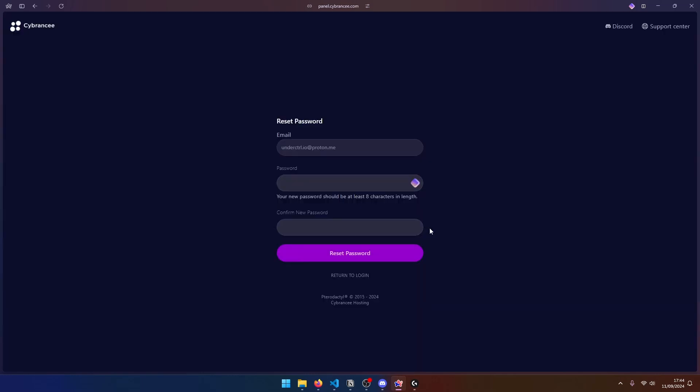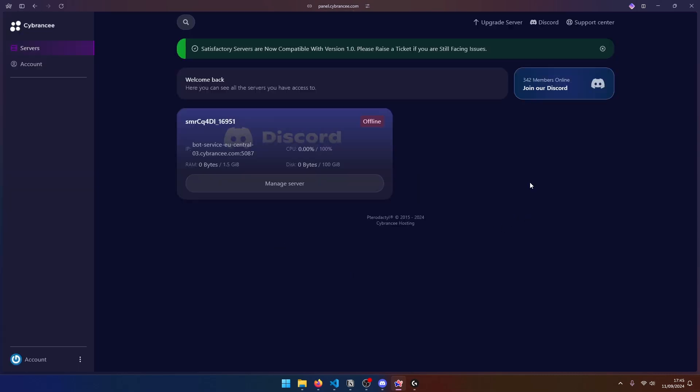Now at this point, it's going to ask you to put a password. And this password is actually different from your Cyberancy account. This one is related to your panel. So it's up to you if you want to use the same password or use a different password. Once you put your password, go ahead and click on Reset Password. Now it should automatically log into your panel. And you should be able to see all your servers over here. We only have one server and it is offline at the moment. So let's go ahead and manage it.